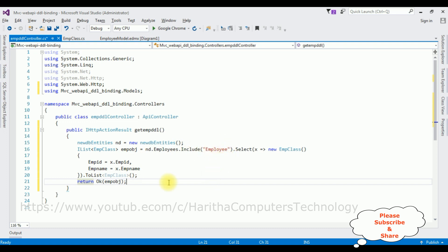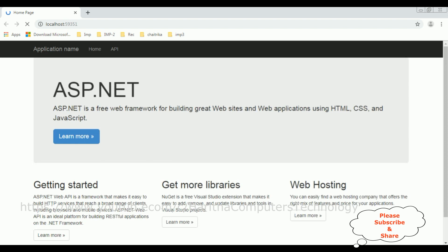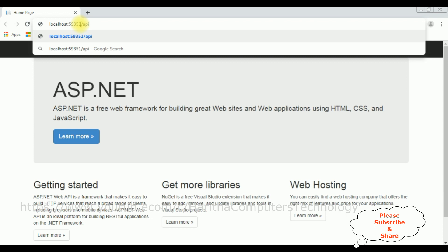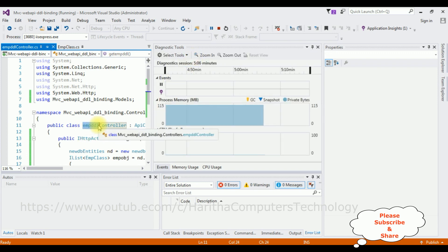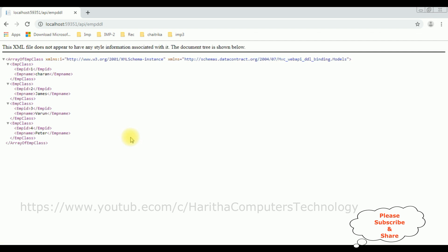Now let's check the output of this API in Google Chrome. Here we got the output of the default home page. I'm adding the path: api/EmpDDL in the address bar and pressing Enter. Here we got the results of the EmpDDL Web API in XML file format. Now the last step is to bind this EmpName into a drop-down list control on the Index view page.